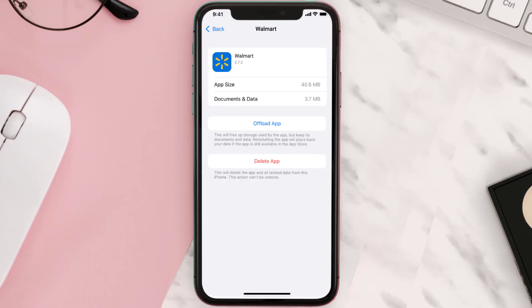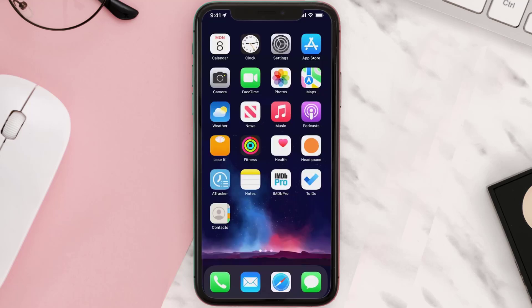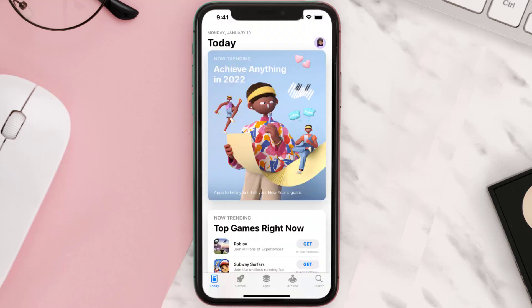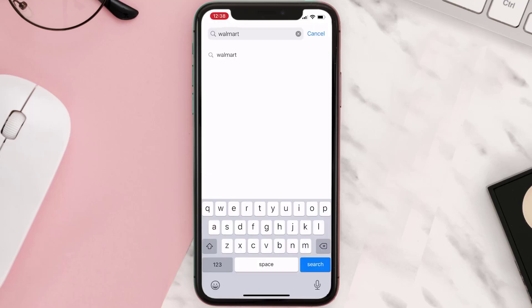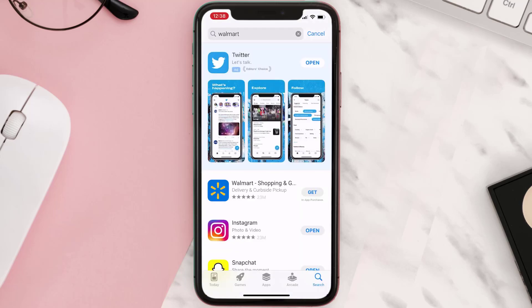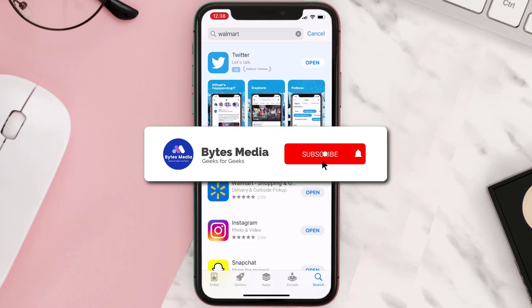Follow the on-screen instructions to navigate all the way to the app page. Once you're on this screen, tap on Delete App to uninstall the app from your device. Once uninstalled, open up the App Store, search for the app, and then tap on the Get button to install it back on your device.